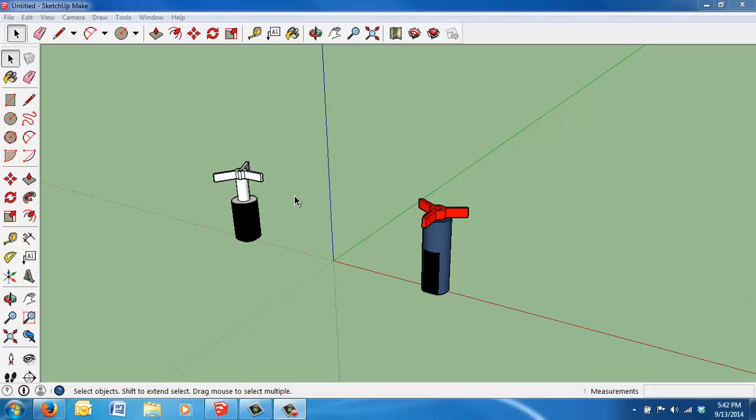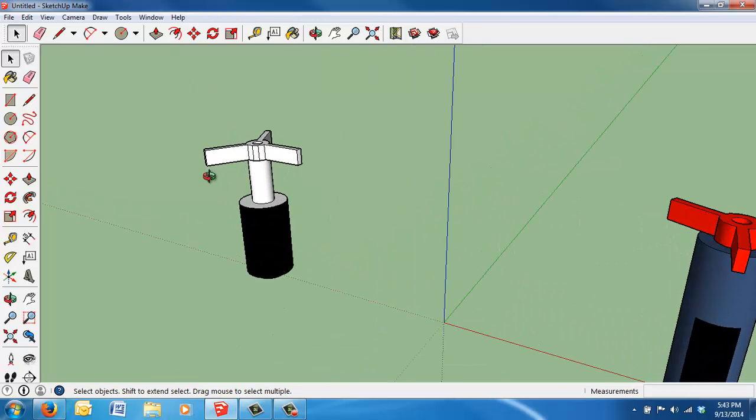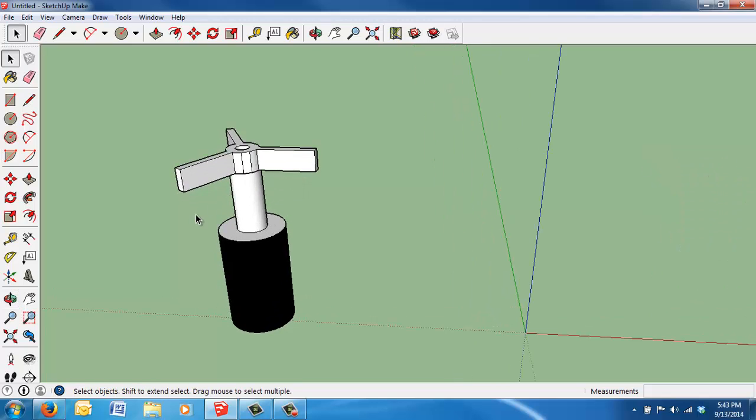Alright, let's get started here with our sample impeller that we'll need to have drawn before you come to class. So we are replicating this impeller.